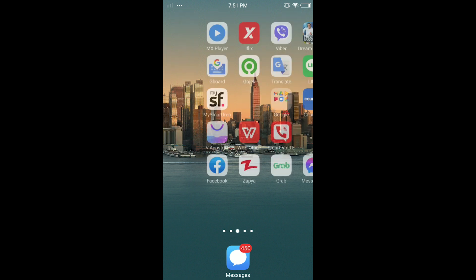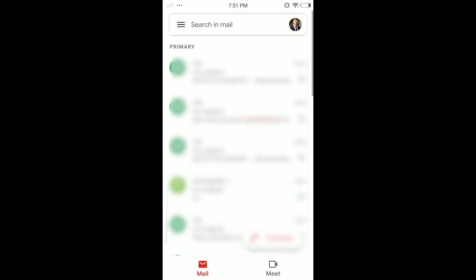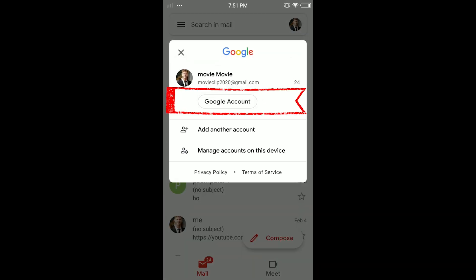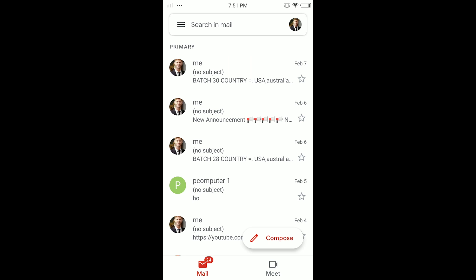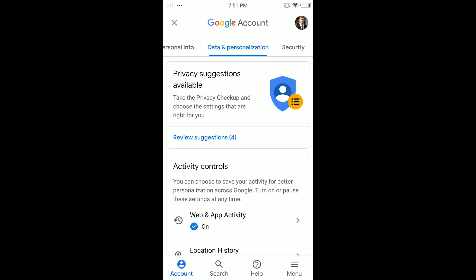The first thing you have to do is open your Gmail app. If you are not signed in, sign in to your Gmail. Then in the top right corner, tap on your profile, and here tap on your Google account.